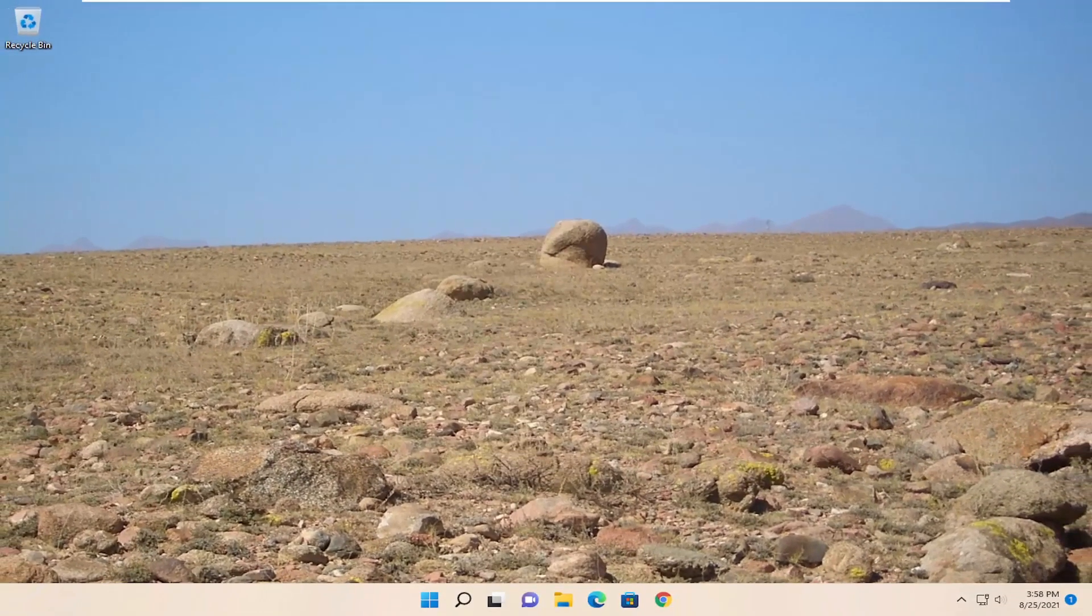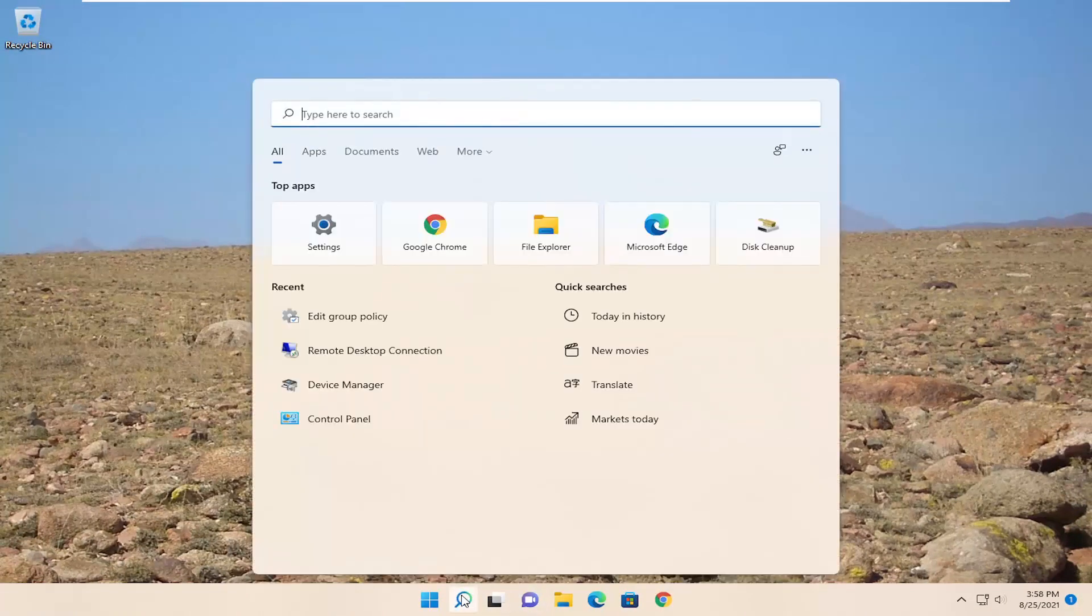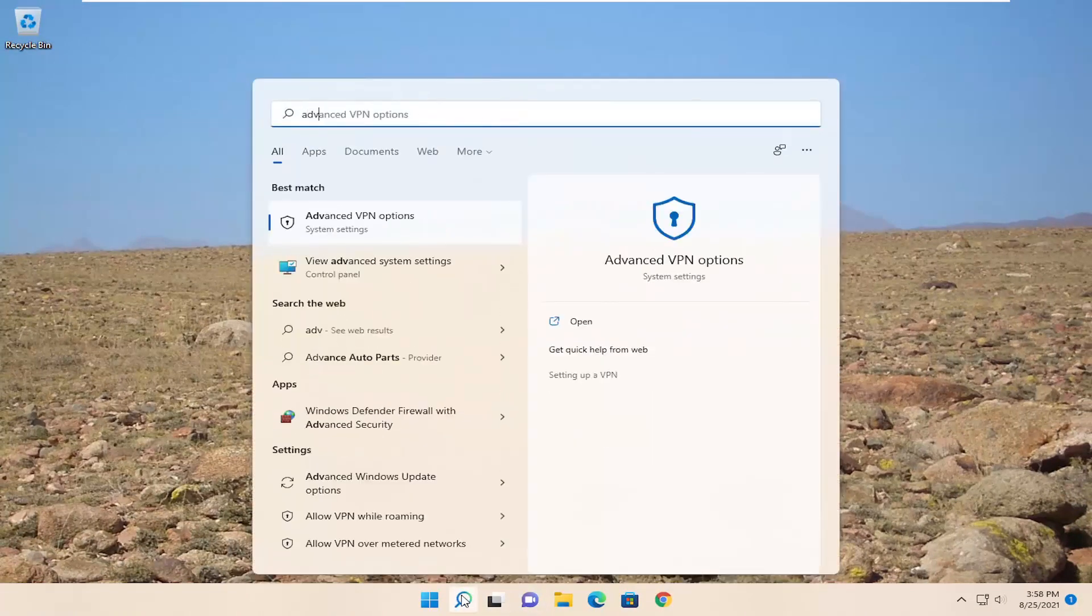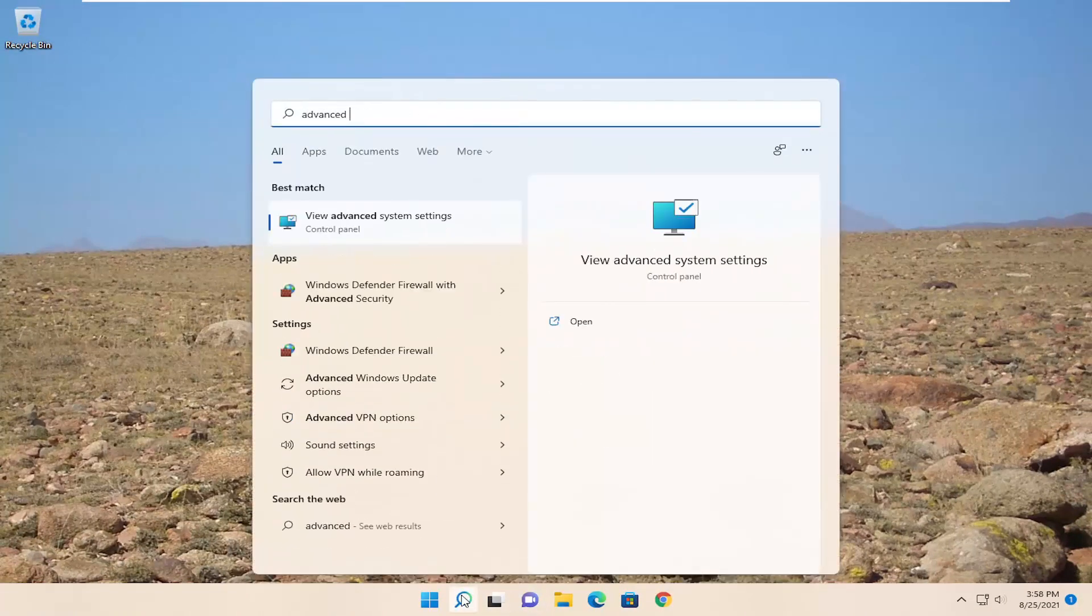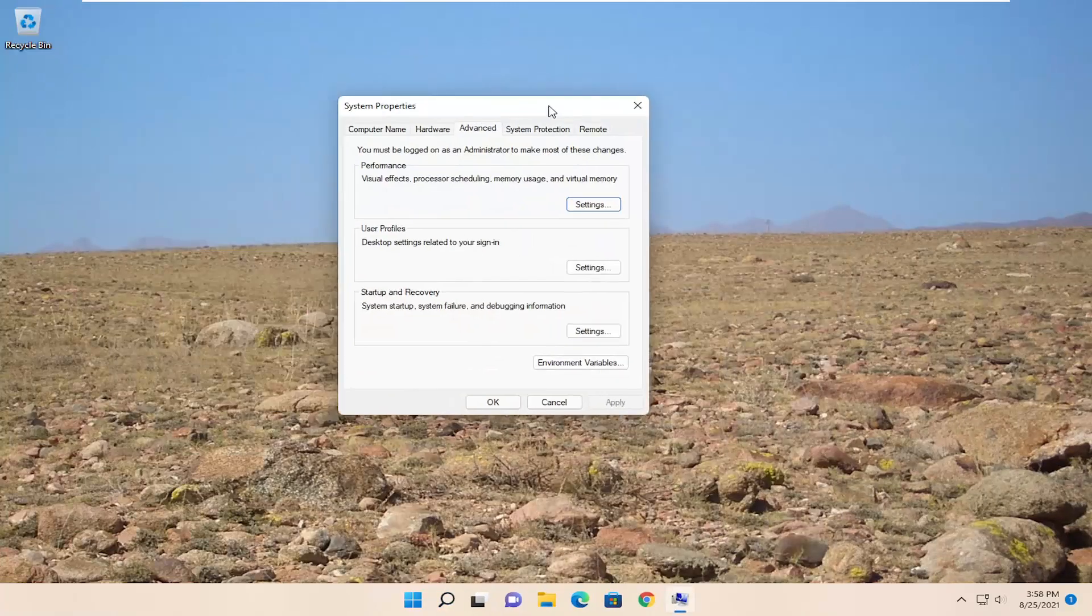If you are still having an issue, something else we can try here as well would be to open up the search again, type in advanced system settings, best match, come back over advanced system settings. Go ahead and open that up.